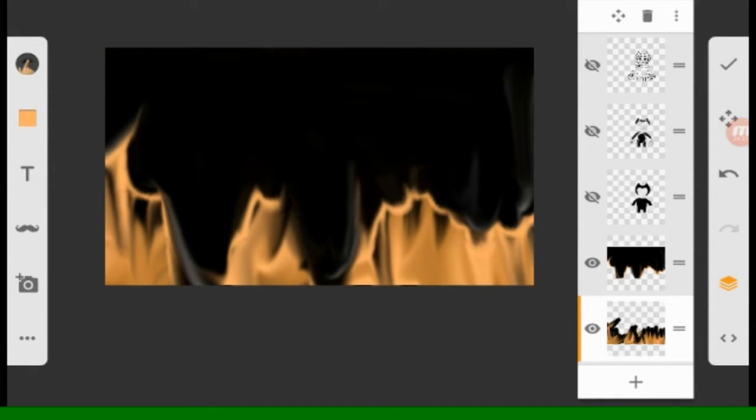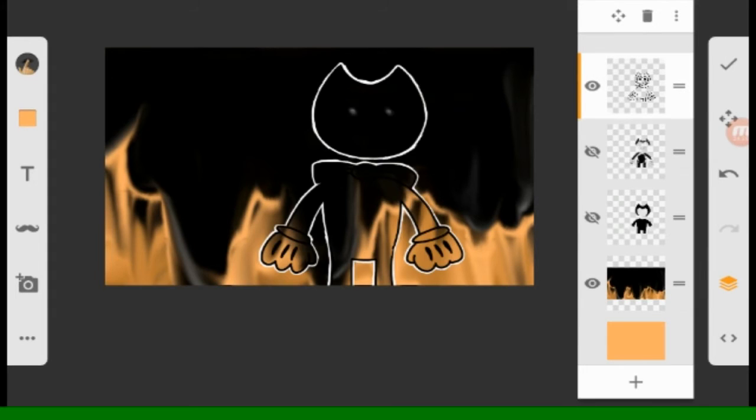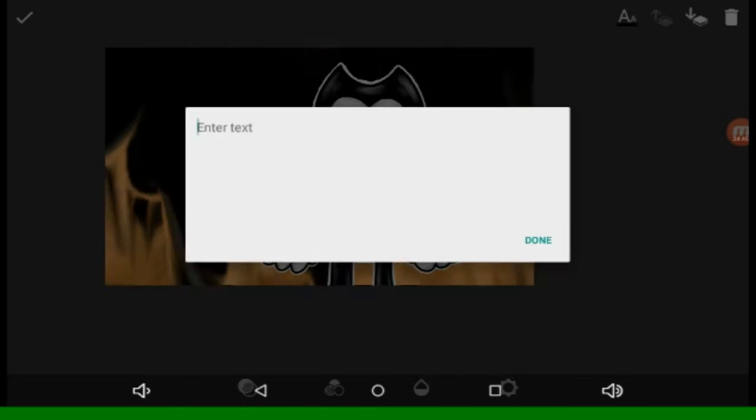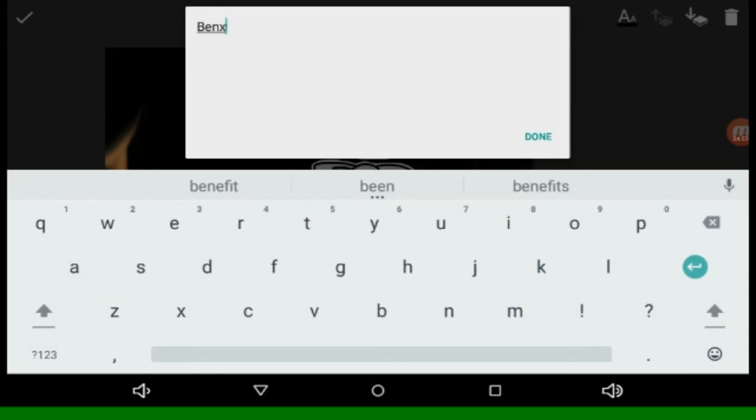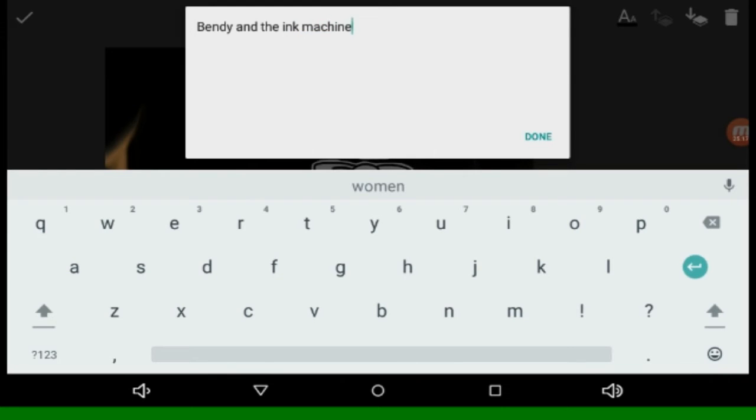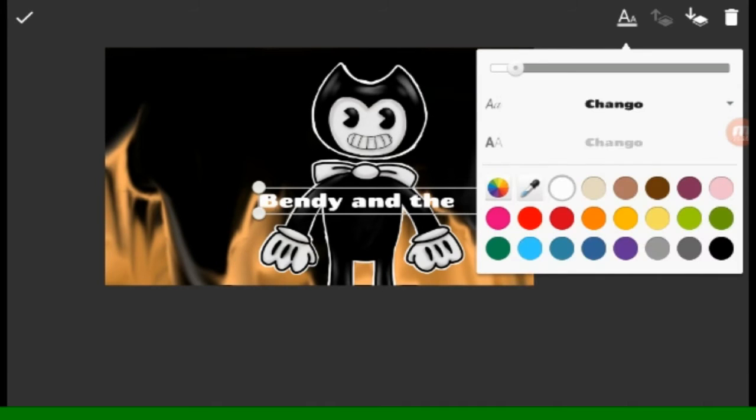This is actually the first time I actually did Bendy and the Ink Machine because I am very, very used of drawing FNAF. So yeah, I try my best.